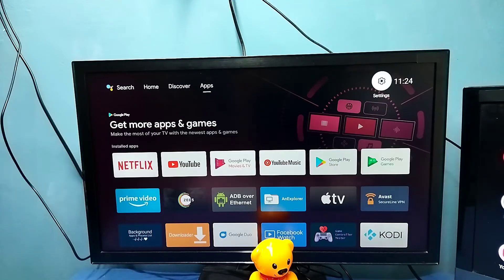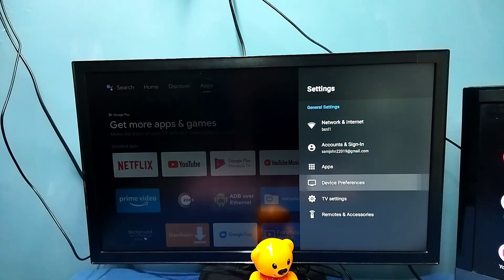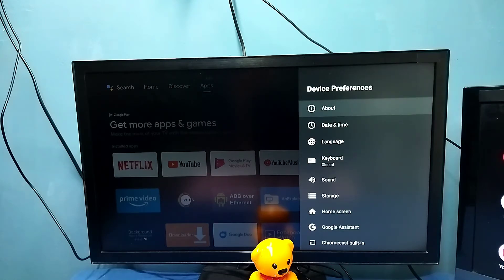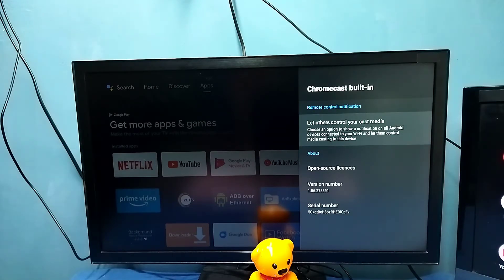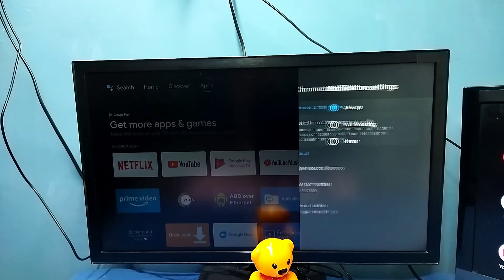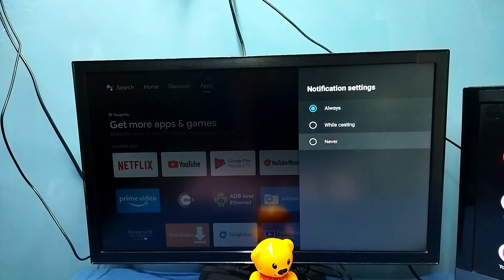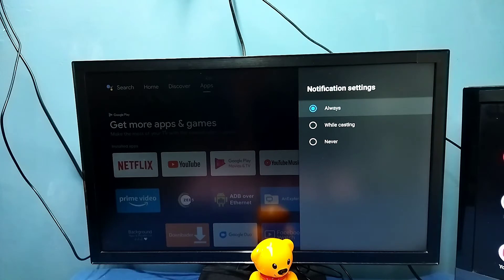Method one: go to Settings, then select Device Preferences, then select Chromecast built-in, then select 'Let others control your cast media.' Here we should select 'Always.' If it is 'Never,' we won't be able to use Chromecast, so it should be 'Always.' In some TVs we won't get this option — in those TVs, Chromecast will be enabled by default. But in this TV, we need to enable Chromecast by selecting 'Always.'